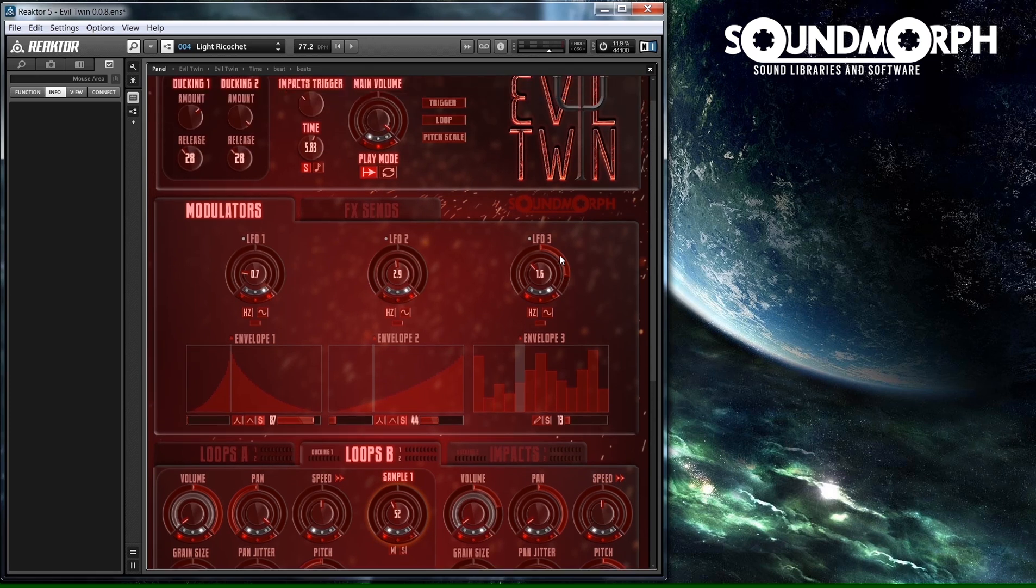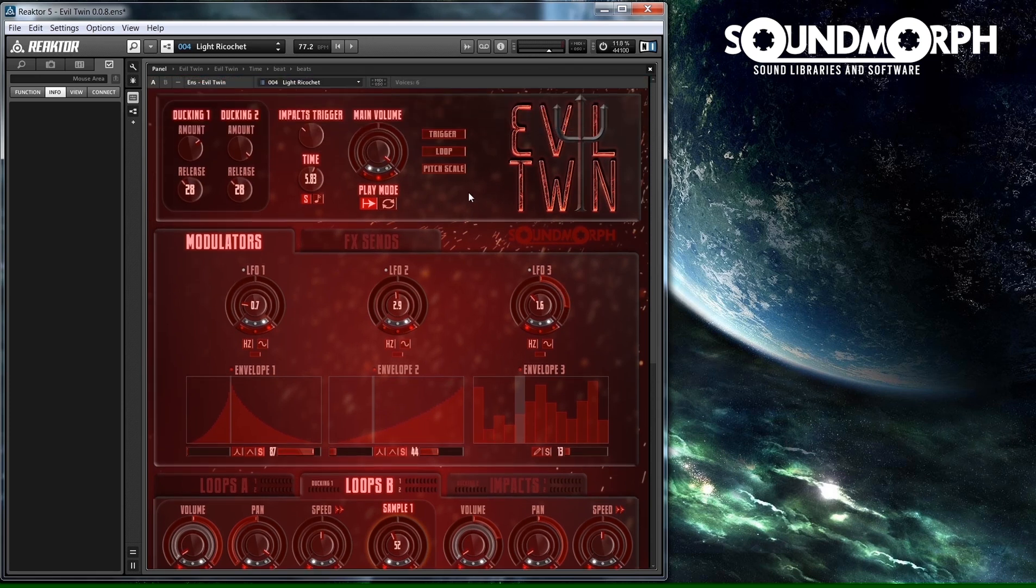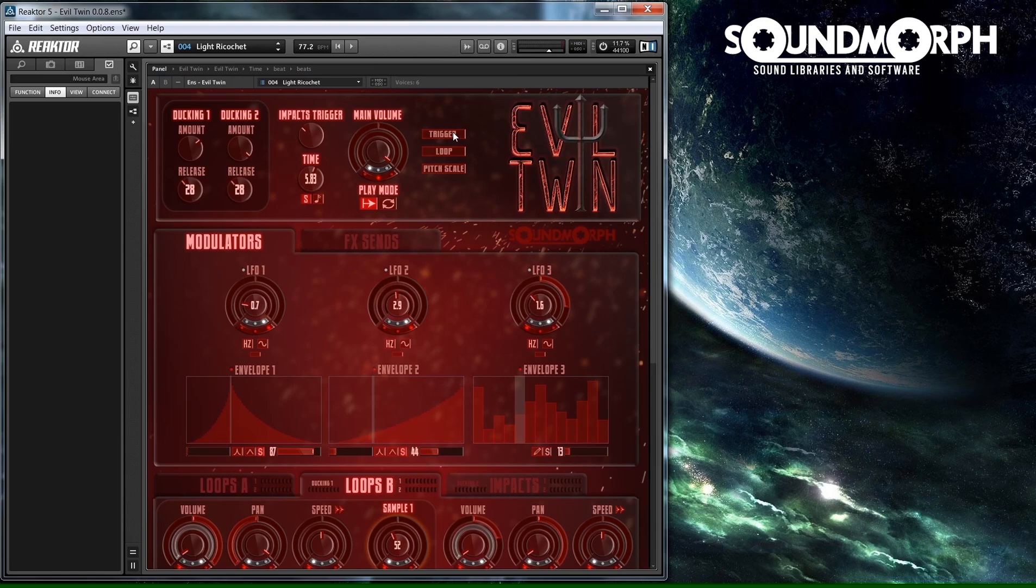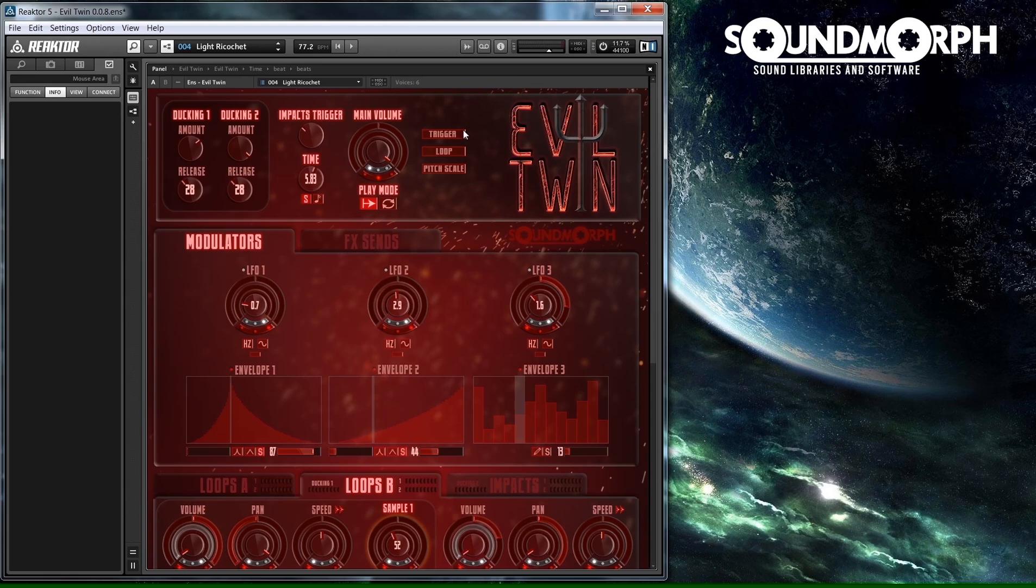To make Evil Twin activate and start playing sound, you will need to hit the trigger button at the top of Evil Twin, or use any MIDI keyboard, or in standalone mode, you can also use your computer keyboard to trigger Evil Twin's sound playback.